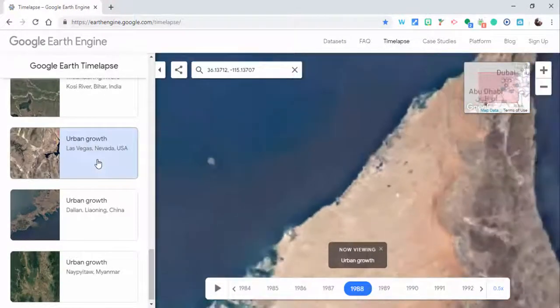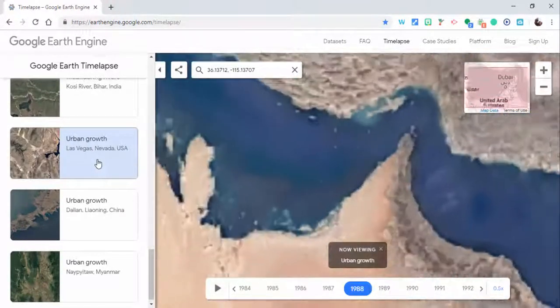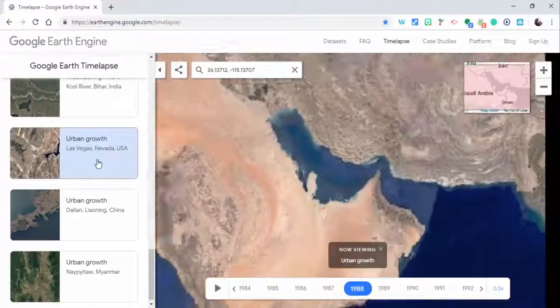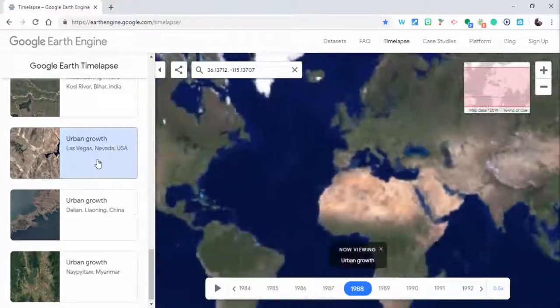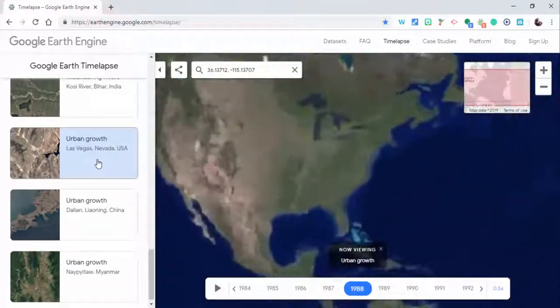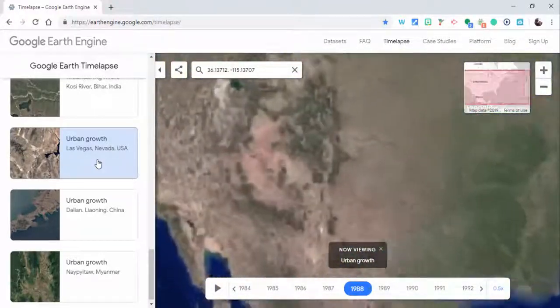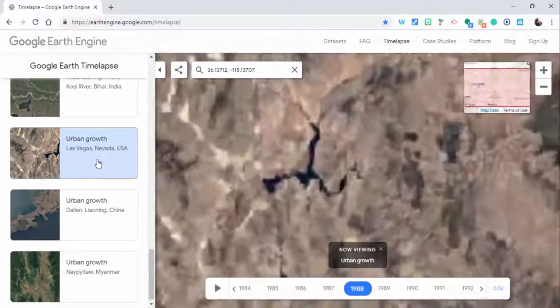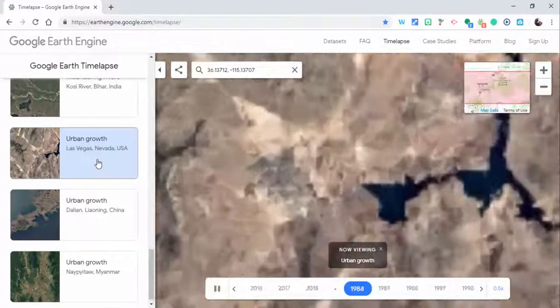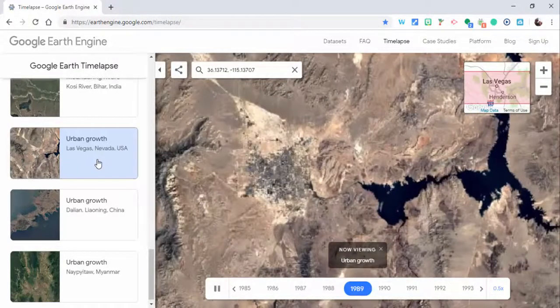So you'll be launched directly to Las Vegas and it looks like this one is starting around, yeah, again 1984.